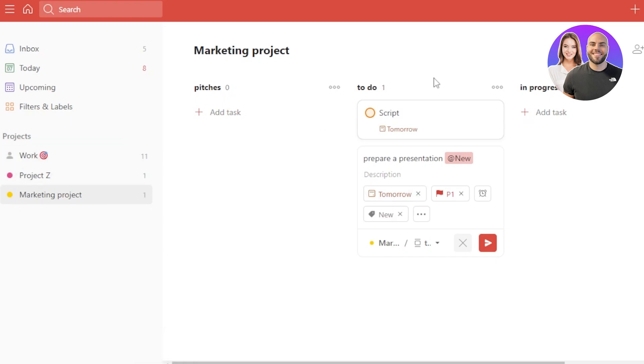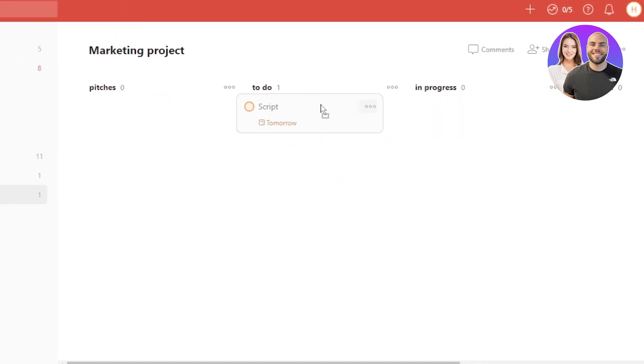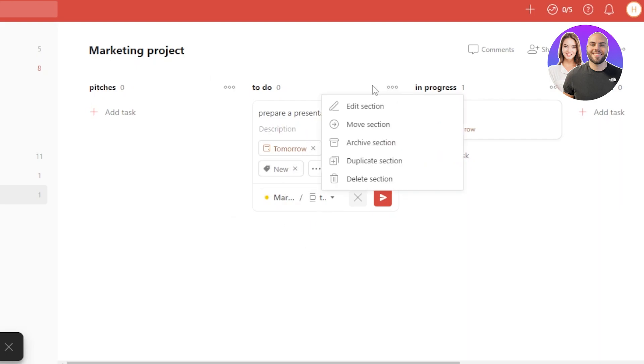Now I have created a task. I can actually move it from one list to another. Let's say now it's in progress. So it's a simple drag and drop. We can also click on these three dots right here in the list and we can edit a section. We can duplicate a section. This is a section or a list whatever you want to call it.